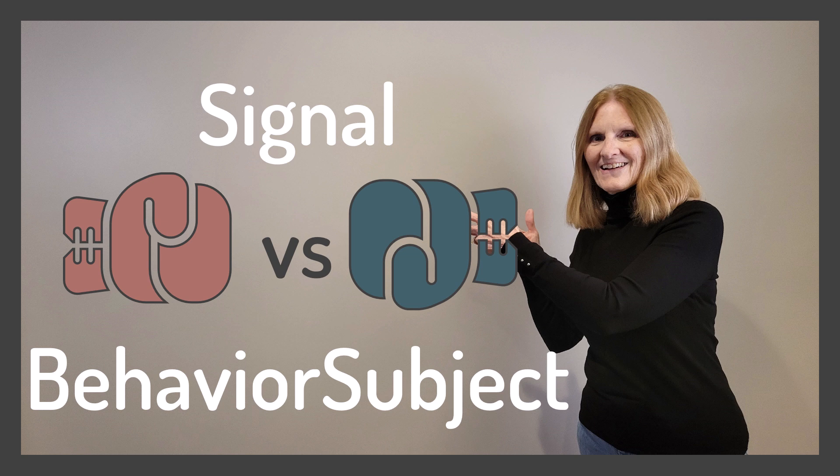Hey! On the one hand, we have the tried-and-true behavior subject, and on the other hand, we have the new signal features. Let's get ready to rumble! Just kidding. In reality, there are use cases for both.